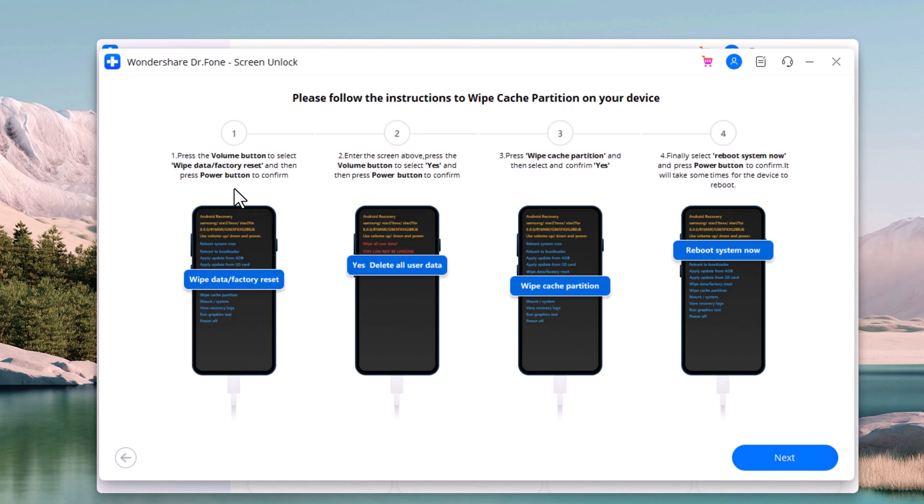Choose wipe data factory reset with volume button to select and use power button to confirm. Select yes and click power button to restart the device. After selecting the wipe cache partition, click yes to confirm. Then select the option reboot system now and click the power button to confirm.